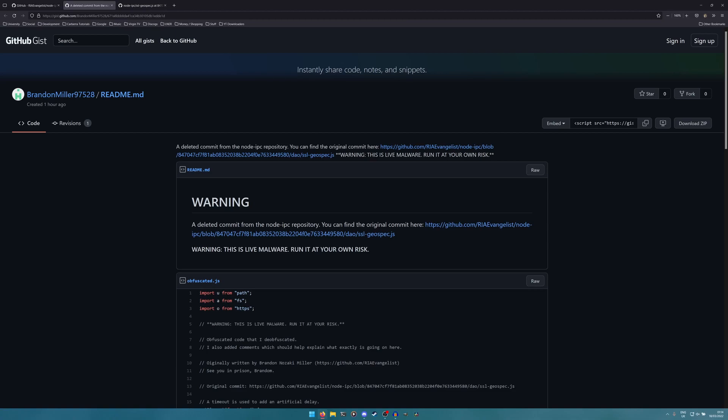A lot of malware is directed at specific things. It can be revenge like it is in this, or just sheer hatred. It's not always just spreading emails to everyone it can possibly find and infecting as many people as possible. Sometimes it is very directed.